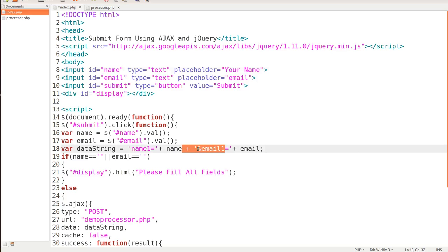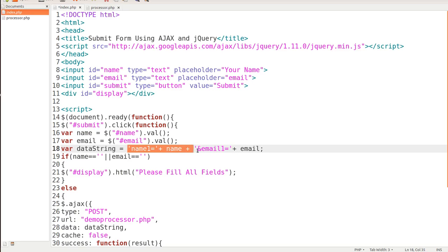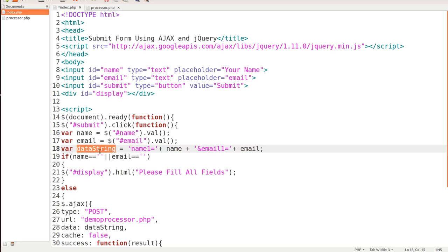The ampersand sign and the equal sign. So the ampersand sign and the equal sign plus email. You'll recognize that from our previous tutorials where we were using JavaScript. So we store them all in data string. Now we could name this anything that we want, but we're just going to name it data string.